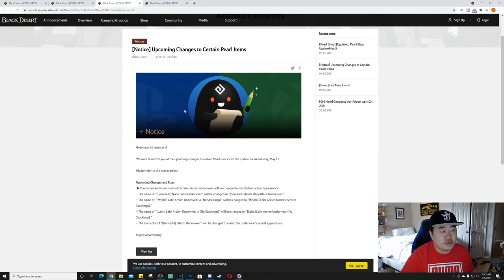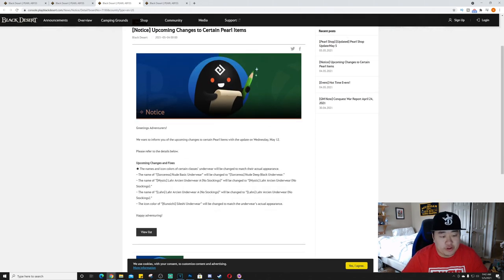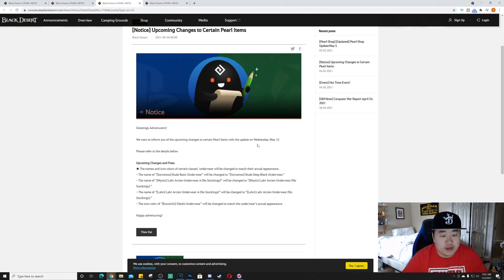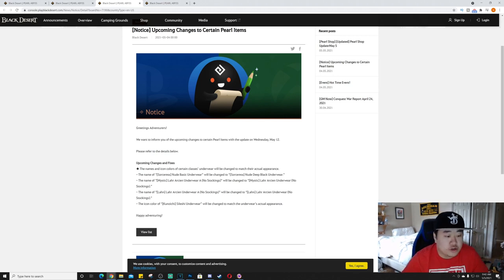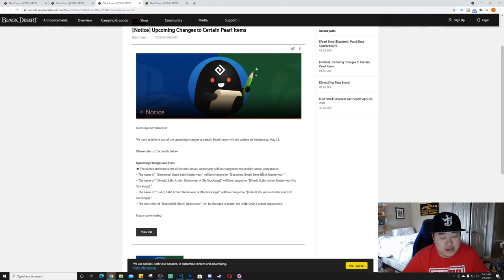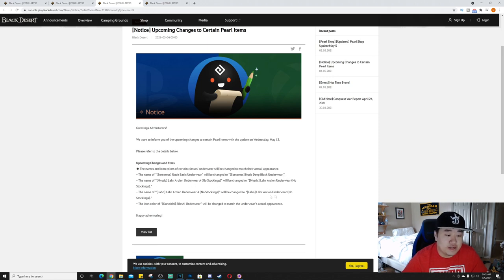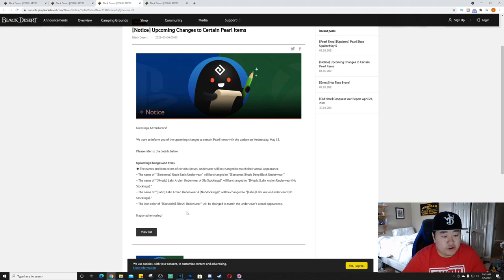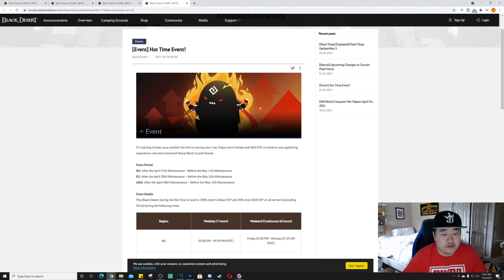But next we have the upcoming changes to the pearl items. We want to inform you of the changes coming with the update on May 12th. So that is next week. So the names and icon colors of certain classes' underwear will be changed to match their actual appearance. The name of Sorceress Nude Basic Underwear will change to Nude Deep Black Underwear. The name of Mystic, this is just changes to the names of underwear, nothing too exciting there. I don't think I need to read all of those, but obviously link will be in the description if you do.